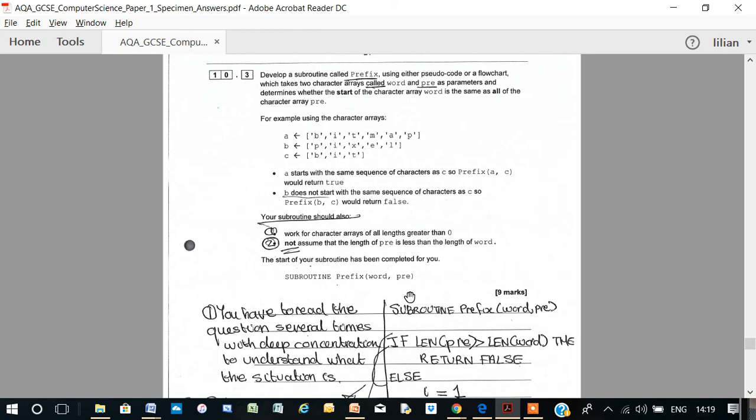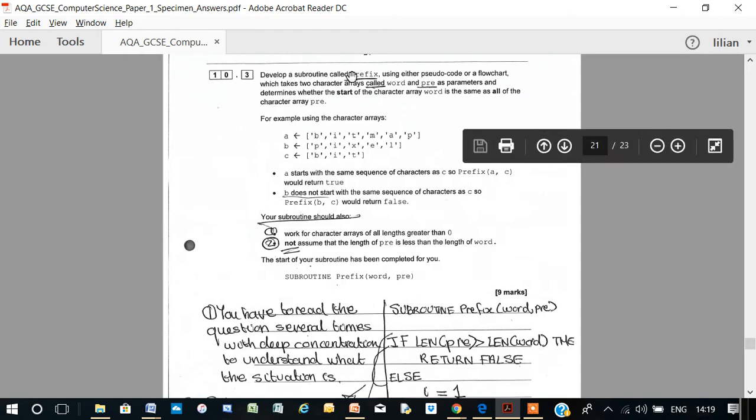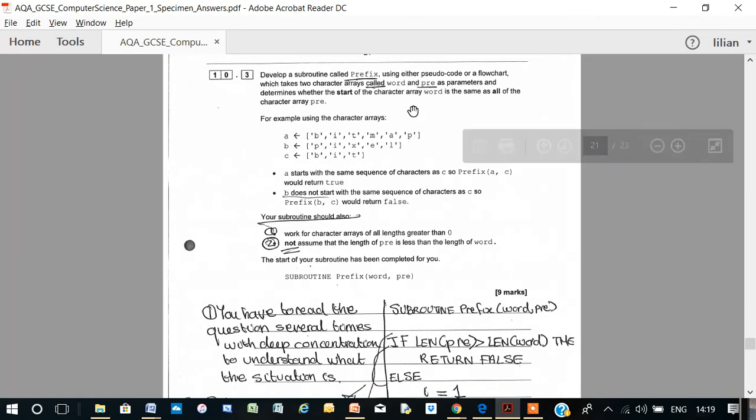OK, let's look at the other part of number 10, specimen 1. Develop a subroutine called prefix, which will be written in pseudocode or flowchart. And it takes two character arrays, word and pre, as parameters.